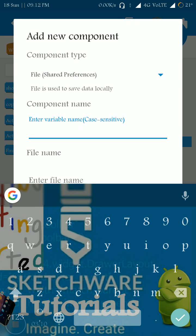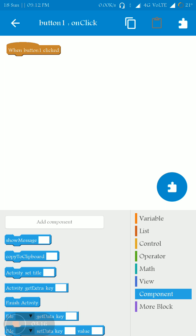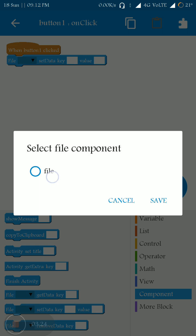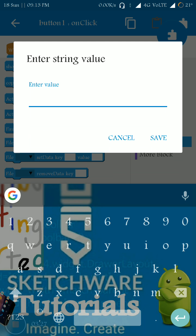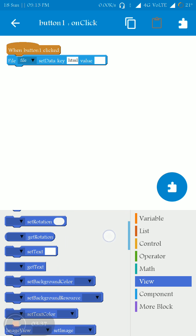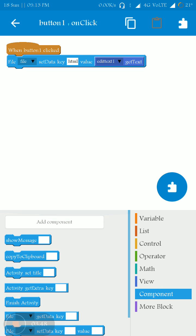I am going to name the file as 'data.' I am using the file set data key component and setting the key as 'HTML.' The value will obviously be the text from the EditText, so the HTML code will be saved in the file.